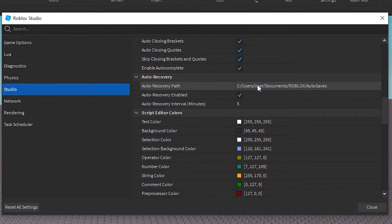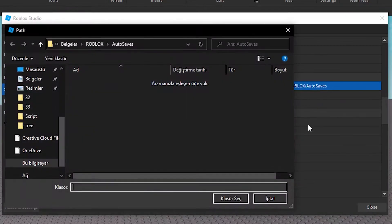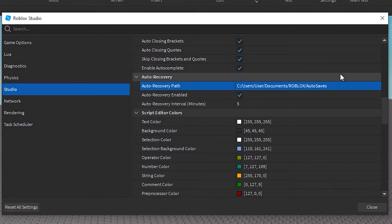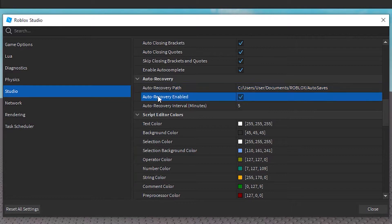Auto Recovery Path is where auto recovery files will be saved to — you can change that path if you want. The Auto Recovery Enabled checkbox shows if auto recovery is on or off. If your place is very large and autosaves are occupying your workflow, you can disable it.